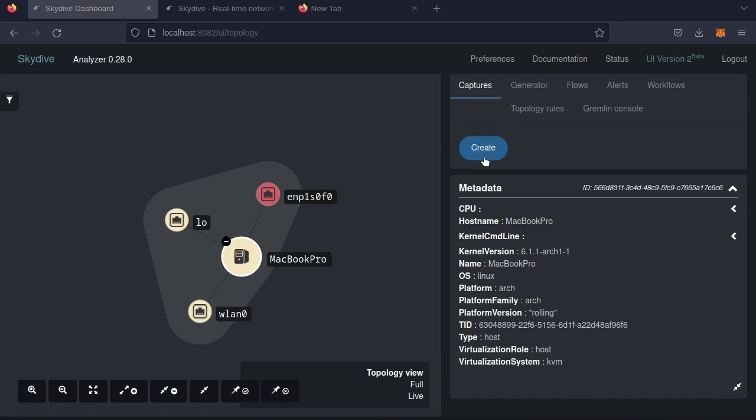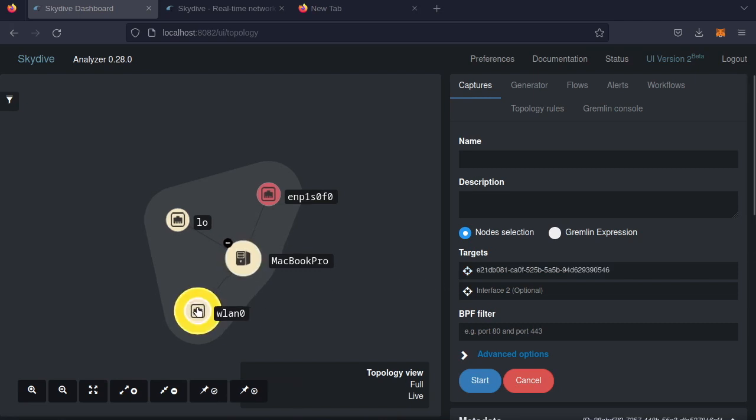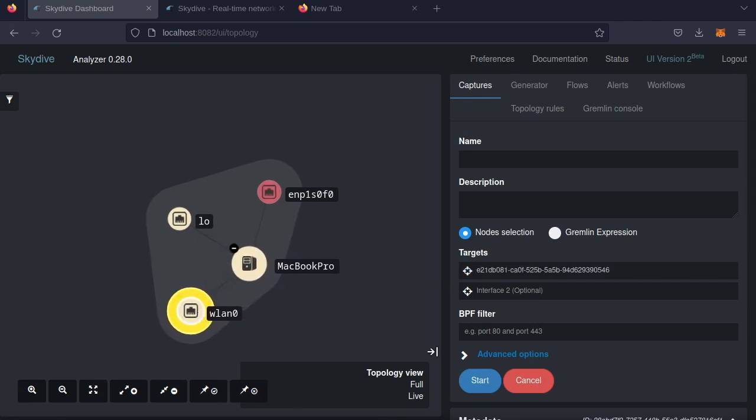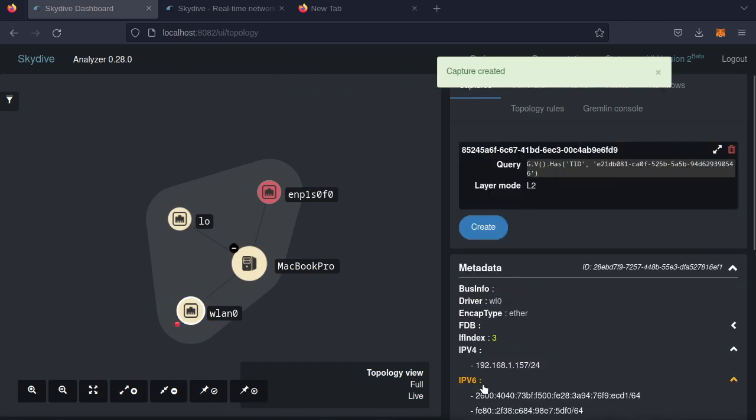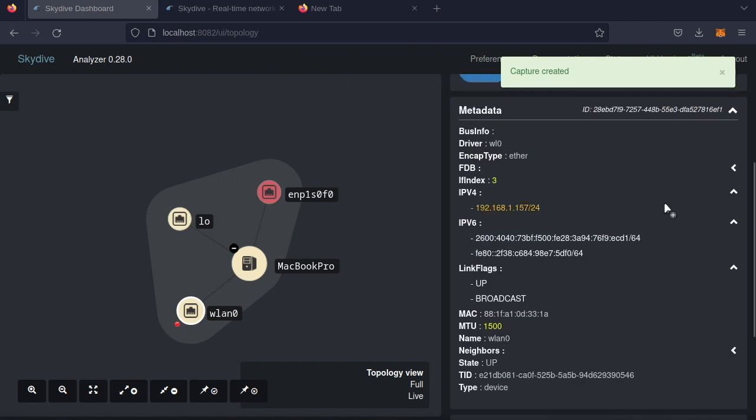So to start a packet capture, hit create. Then click on this target down here next to interface 1. Then click on the interface, so we're just going to capture all the packets on the wireless interface. And I'm going to hit start. Great, capture created.